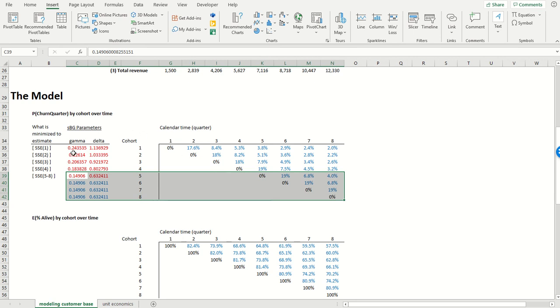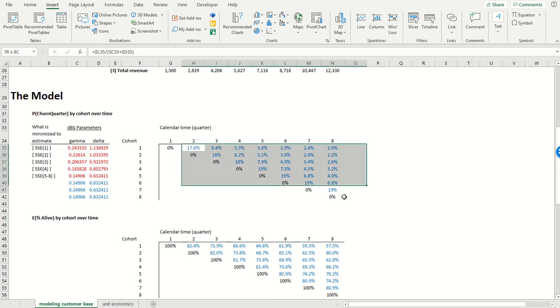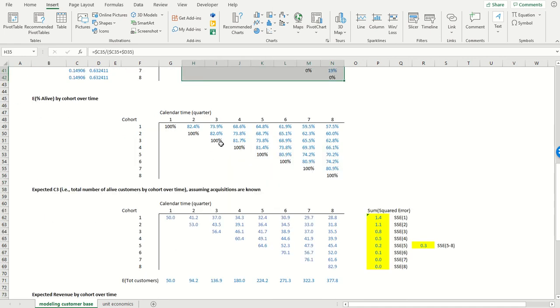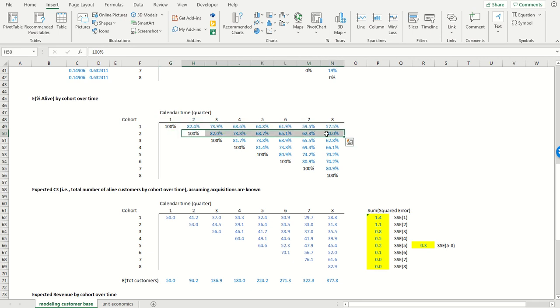So you give me the SBG, I can give you the probability of churn by cohort over time. That's what we see over here, using the formula that we learned before. And then using that data, I can convert that into the estimated proportion of each cohort that's alive in future periods, which is what we see over here.